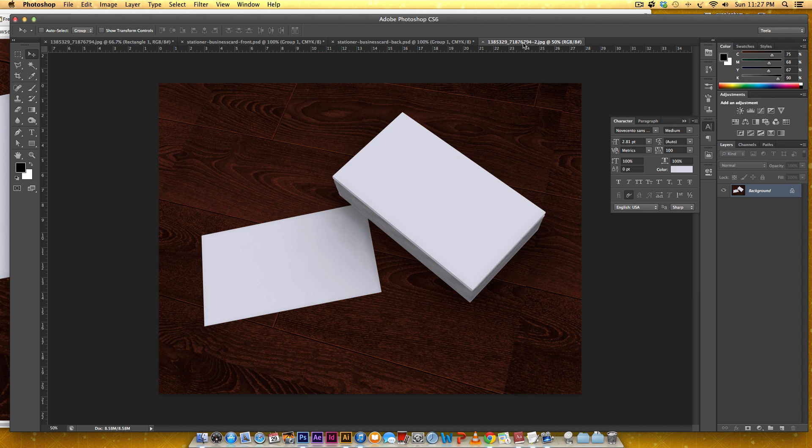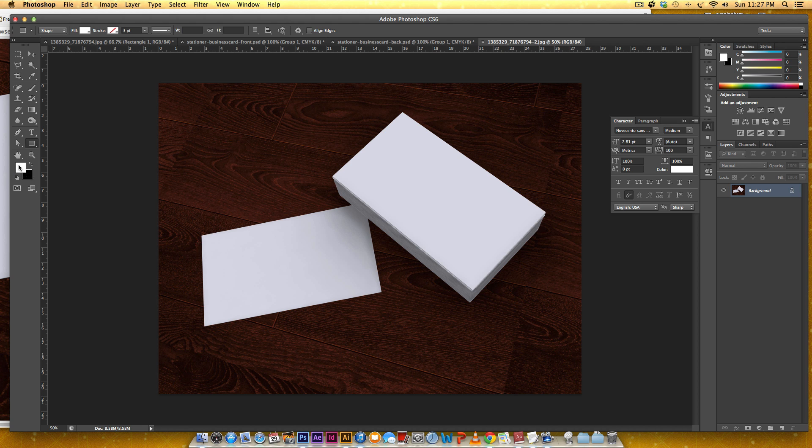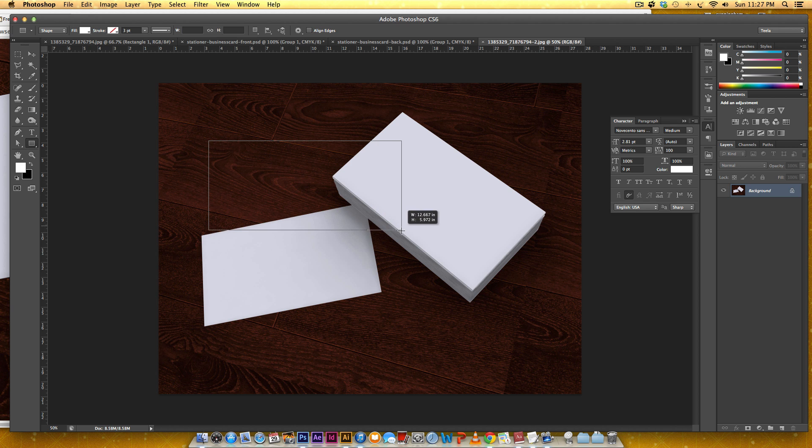We're going to begin by making the back business card first. I'm going to grab my rectangle tool over here, you can also get it by hitting M on your keyboard and I want this to be white so I'm just going to switch these two because the top color right here will be the color that my rectangle comes out in. I'm just going to draw a rectangle just like that.